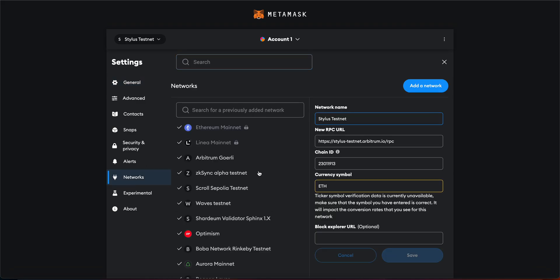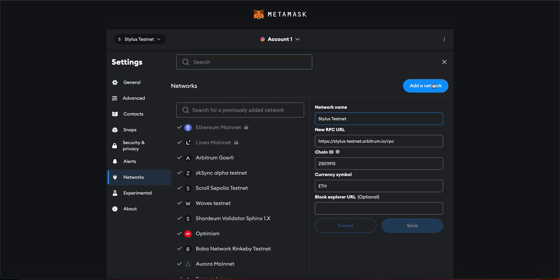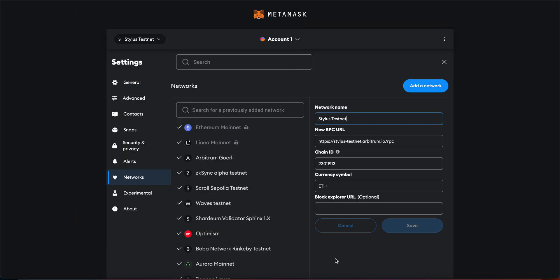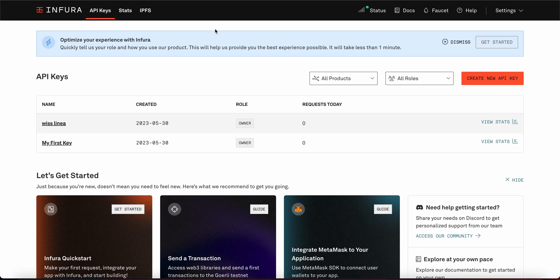You go straight to network and click on add network. You go back to my Telegram channel and you copy and paste network name. This link the URL, the RPC URL you copy it from here and you paste it here. Chain ID as well. You just copy and paste it here. Currency is Ethereum. You just click save and that's it. You are good to go on MetaMask.